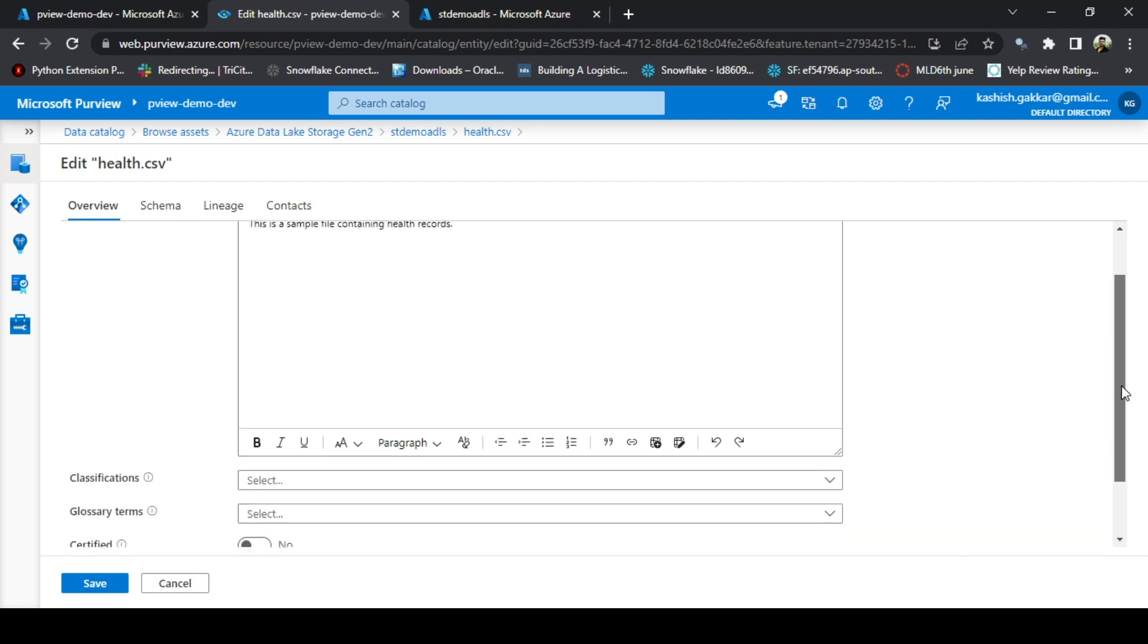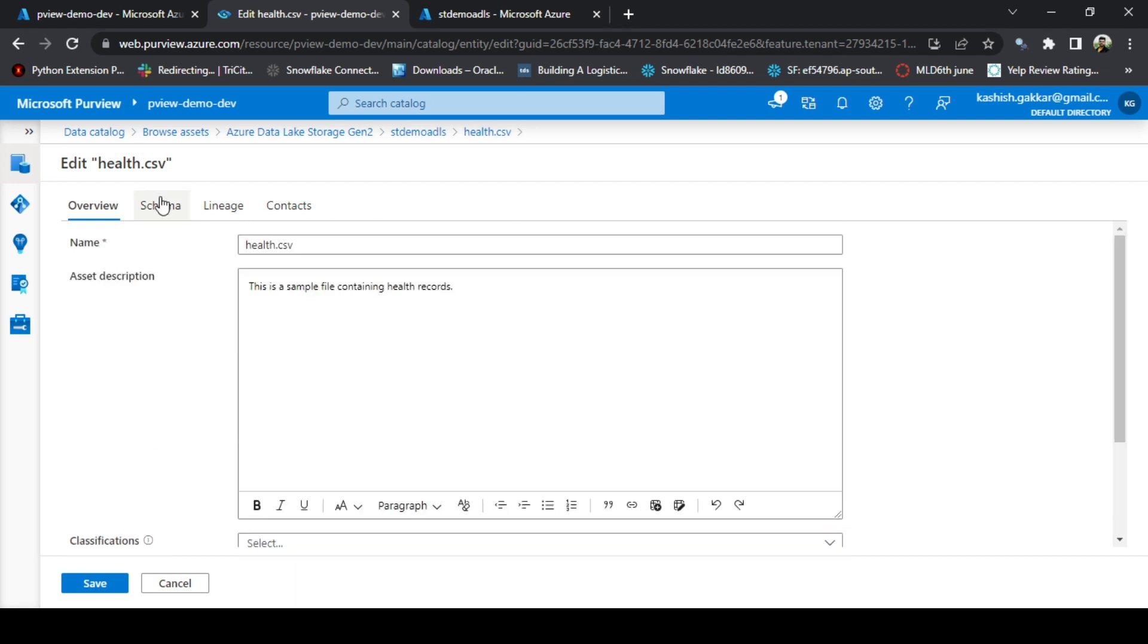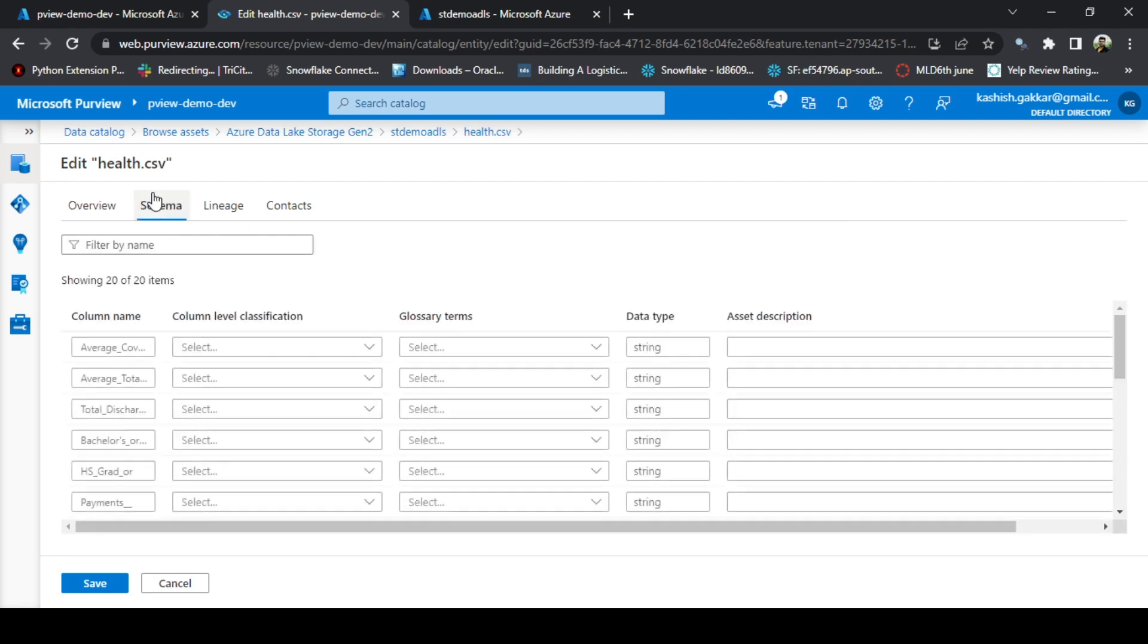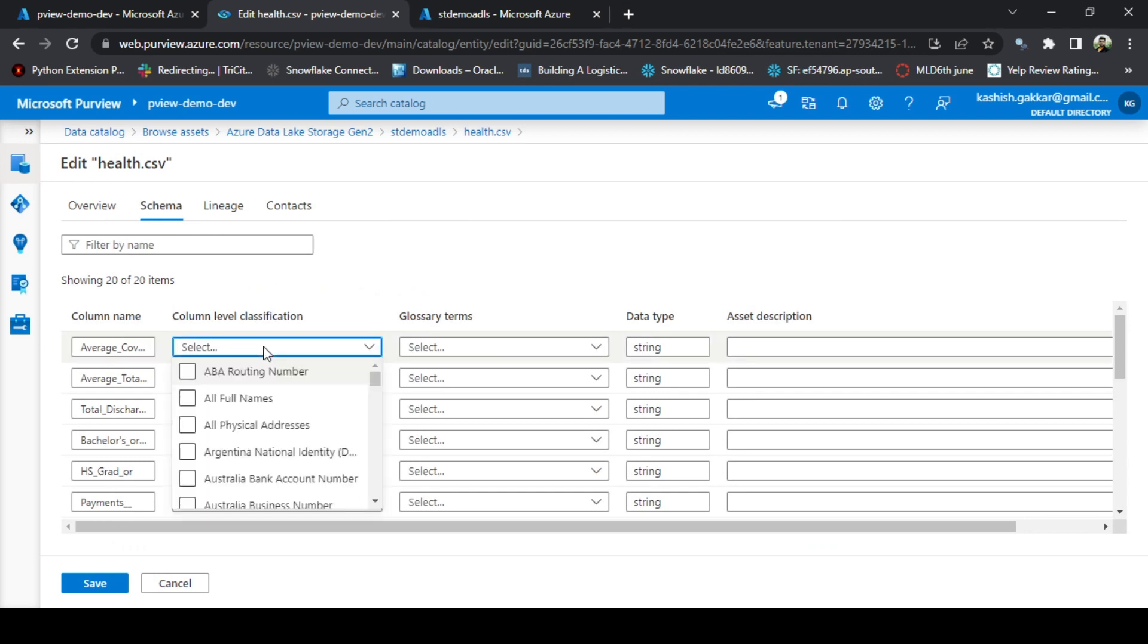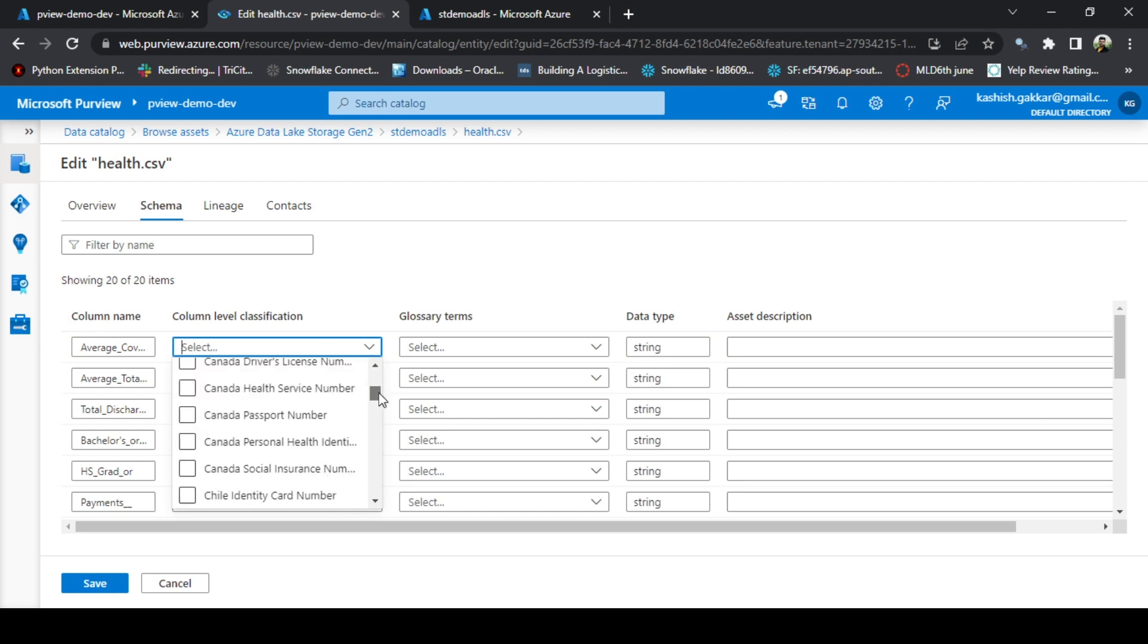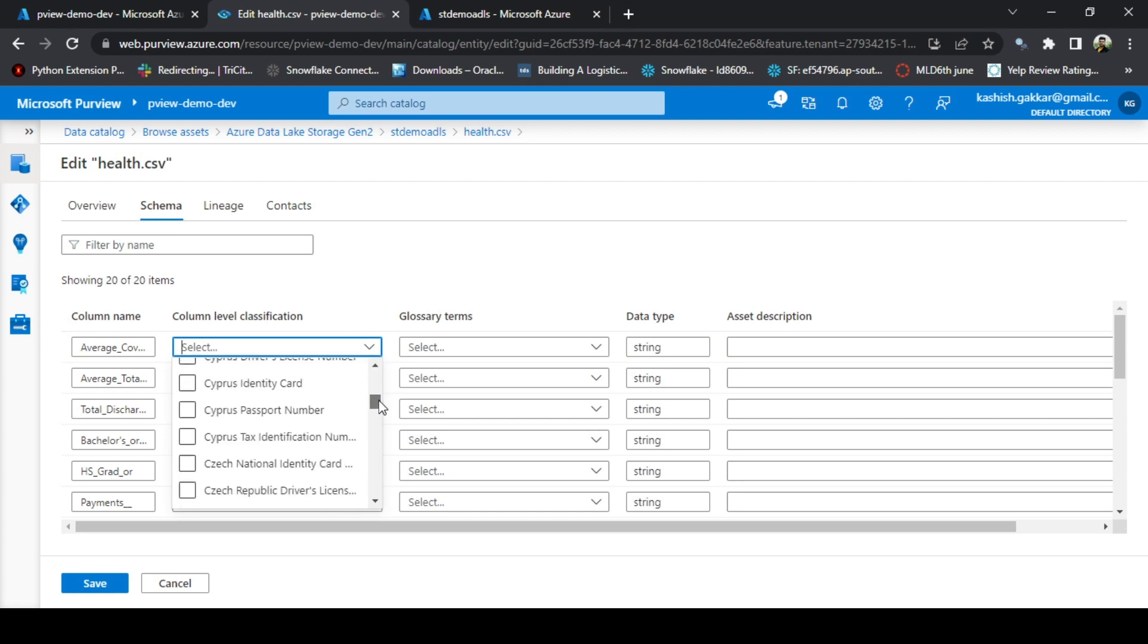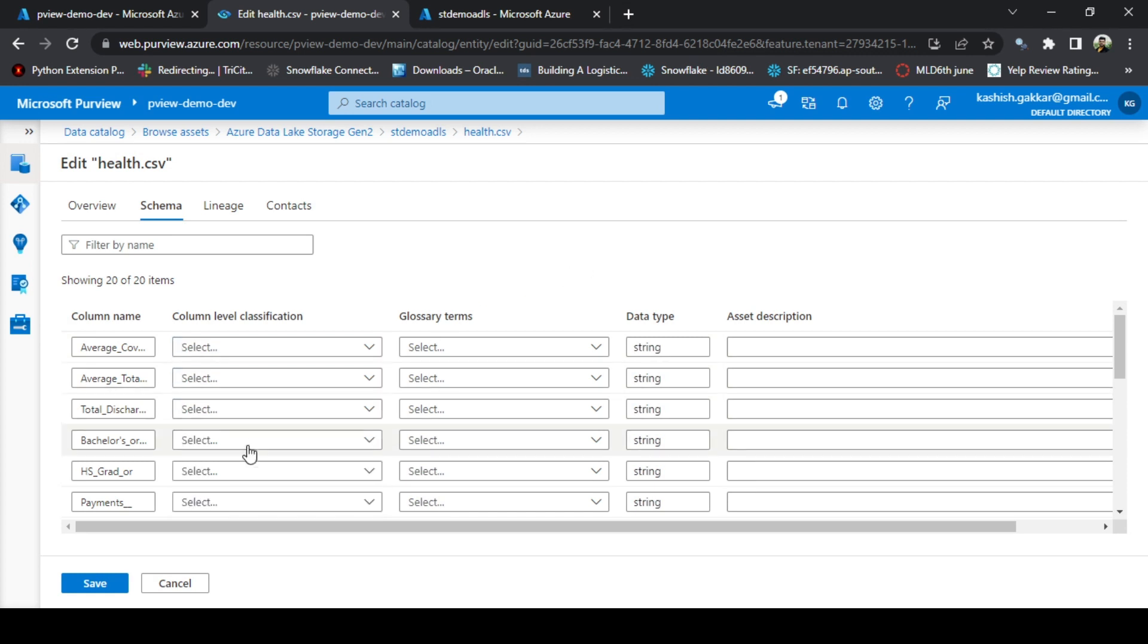You will get different options if you scroll up. Go to Schema. You can add schema level options as well. Let's say this is average covered charges. The exact classification may not be available, but just to show you a sample.